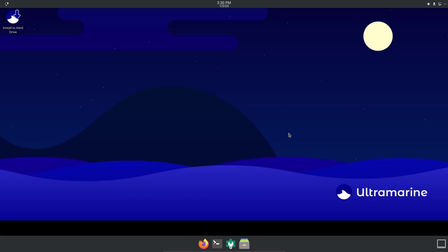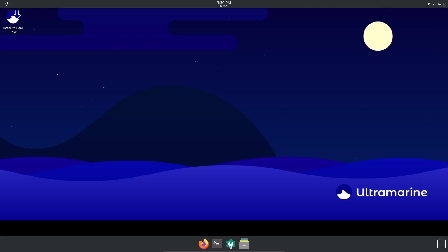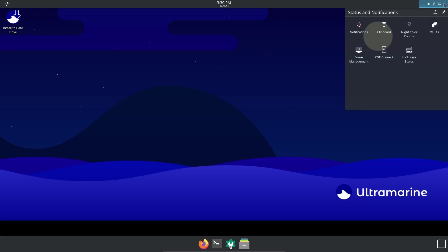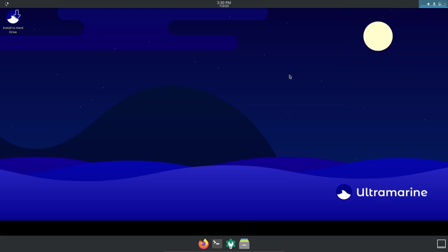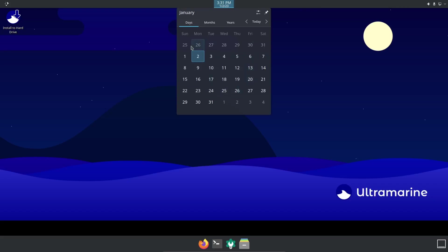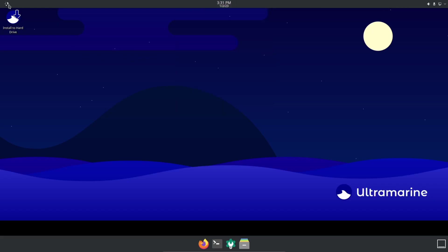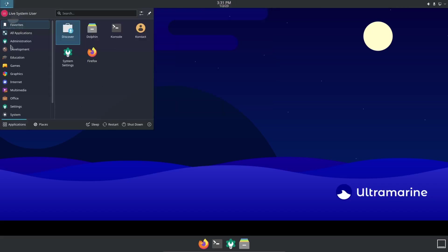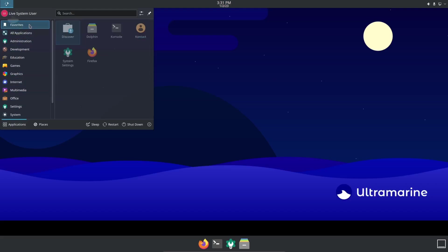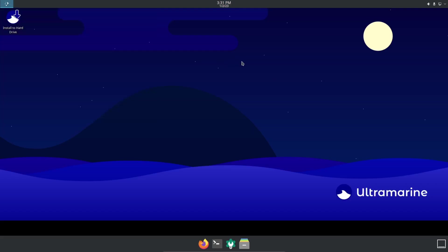Without any further ado, let's get over to the desktop. There it is - if you download it, throw it on a USB or open it in a virtual machine, you'll have Ultramarine KDE. You can see the inspiration from Pop OS: you've got a panel down here with show desktop, and then you've got your hidden icons which include notifications, clipboard, lock key status, KDE Connect, internet, USB, sound, and your calendar. Over here you've got your application menu.